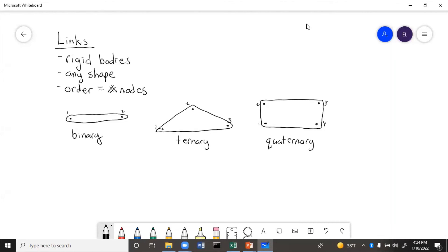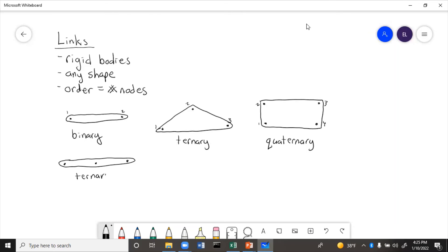Now, because links can be any shape, remember that the order of the link only depends on the number of connection points — it does not depend on the shape of the link. For example, we could have a ternary link that is a straight line if it had three connection points. This would be ternary because three things could connect.